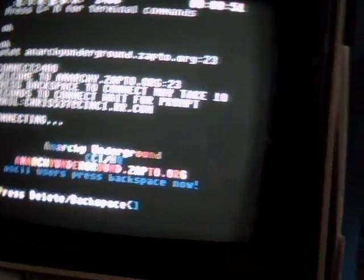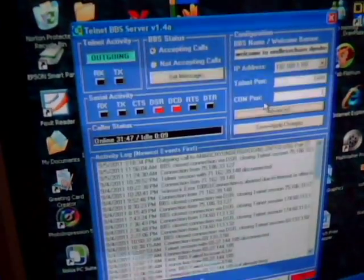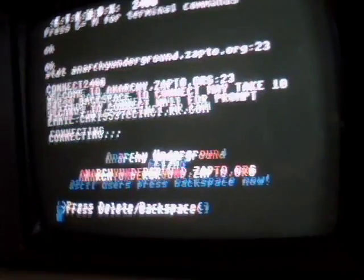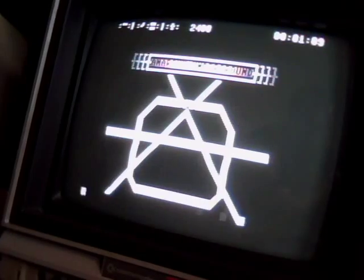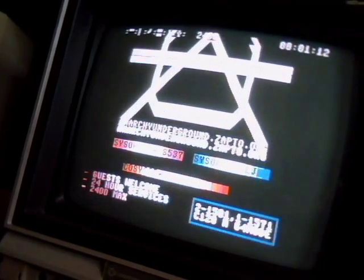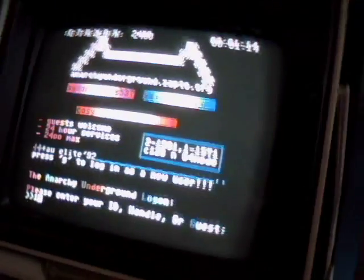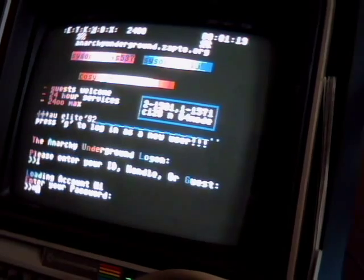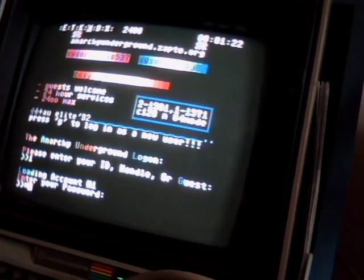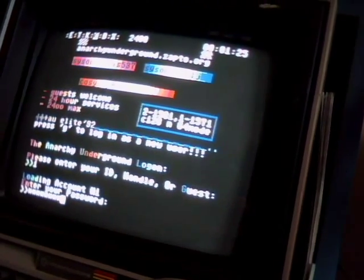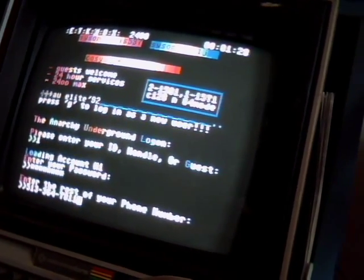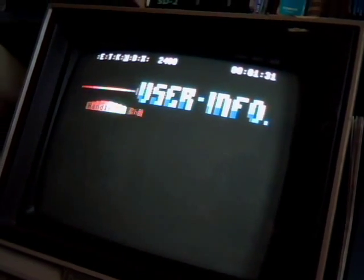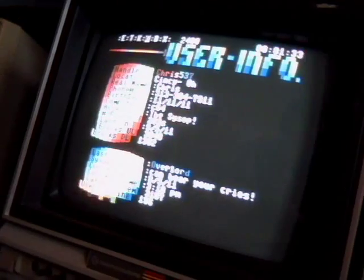On your BBS server program, you'll see here where it actually says that there's an outgoing call going on and it'll tell you how long or what have you. So let's go ahead and do our little login sequence. And there we are. We're on the Anarchy Underground.